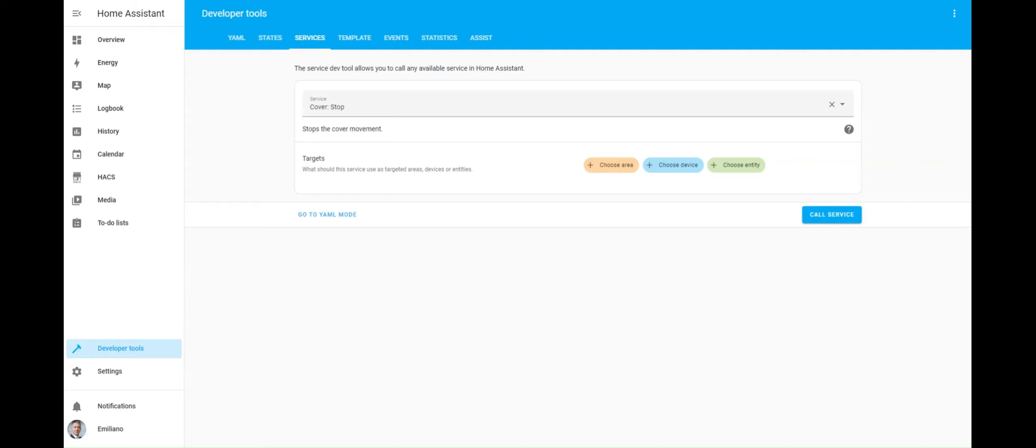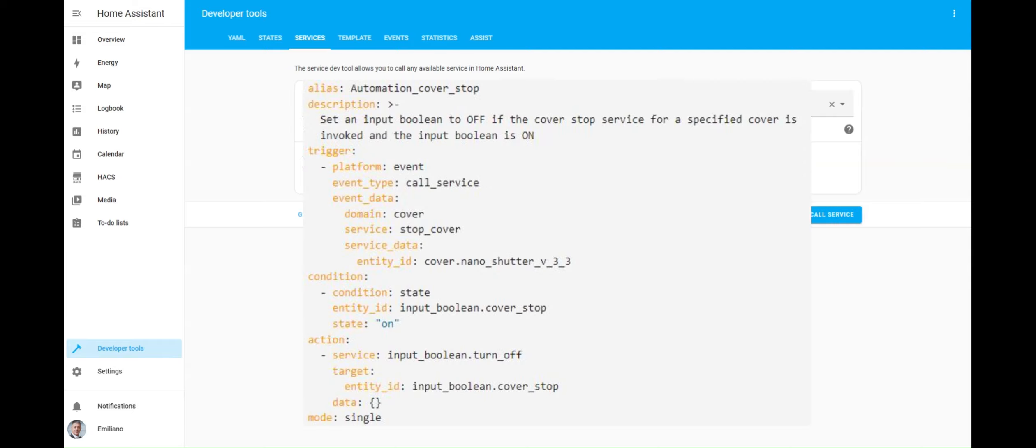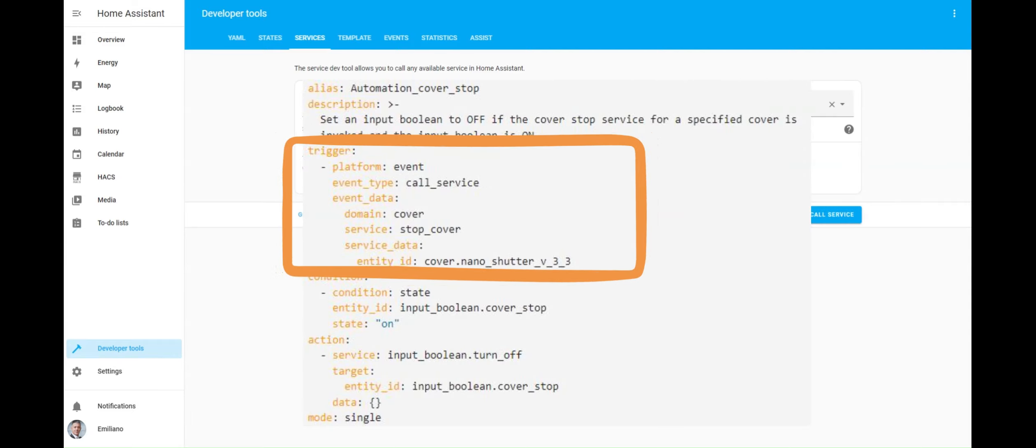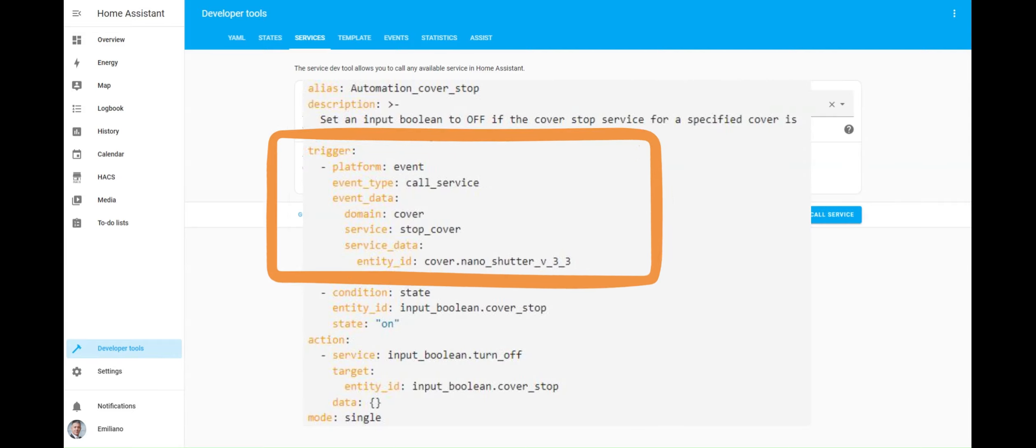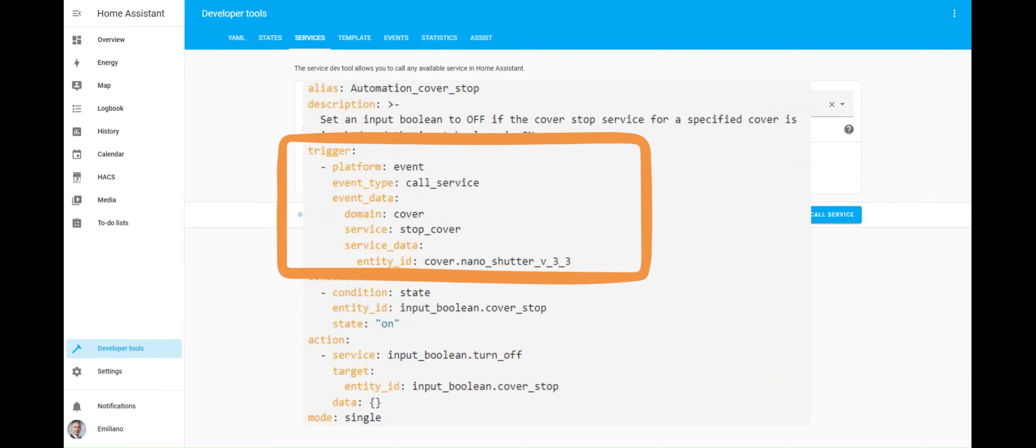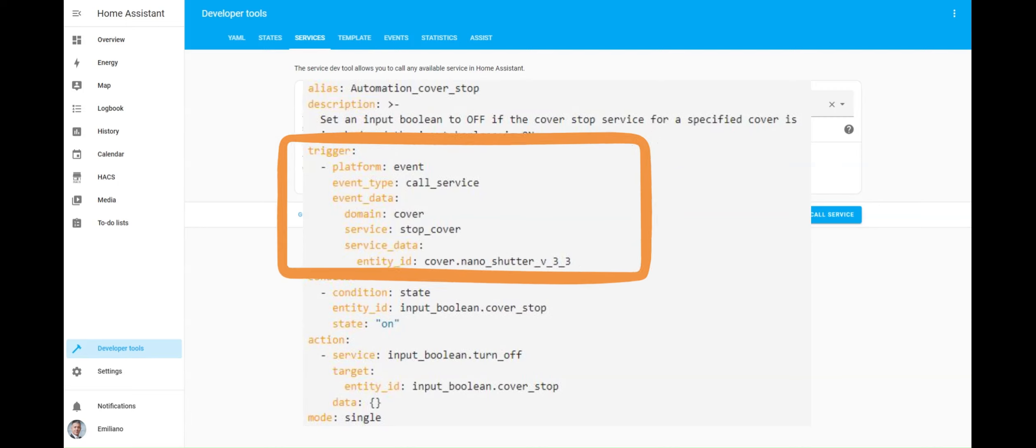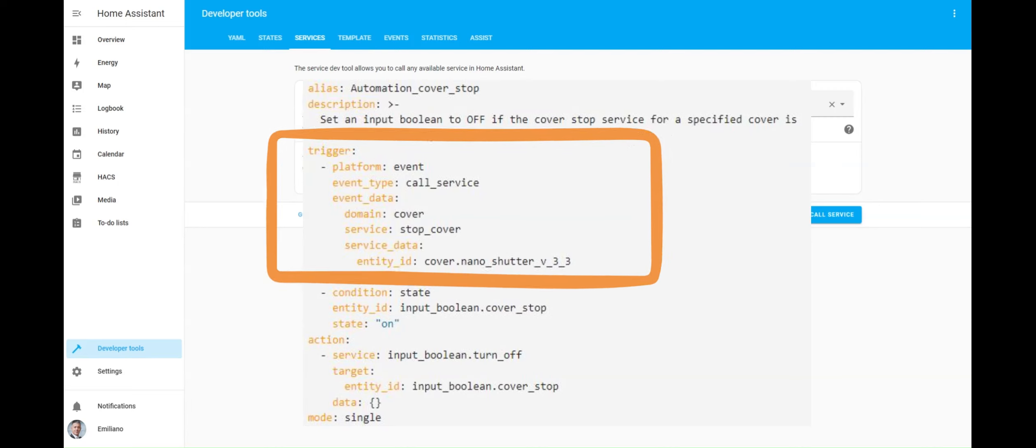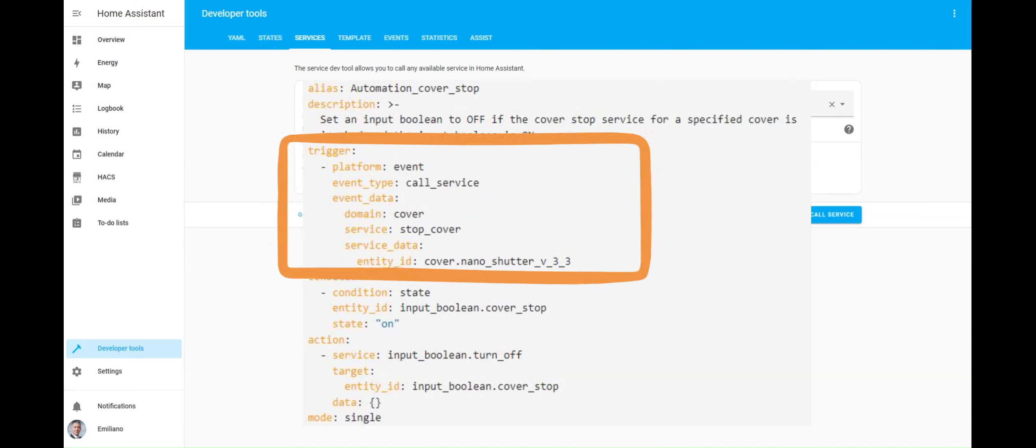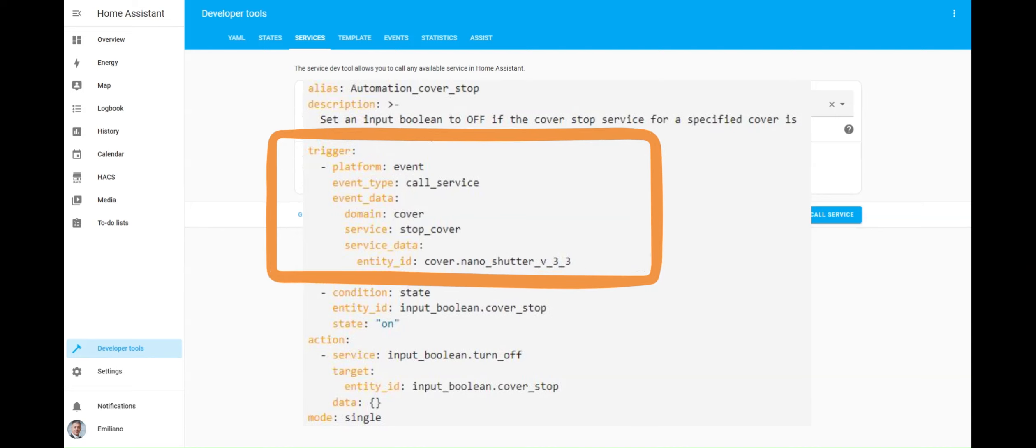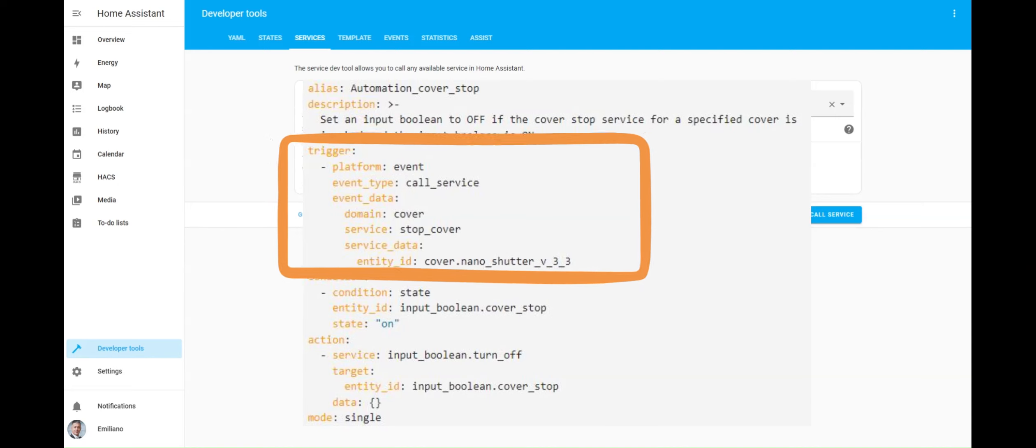Now, let's see how to properly configure the automation. The trigger section is the more interesting part to delve into further. It causes the automation to be triggered when the stop cover service call is generated for the cover shutter specified by the entity ID.